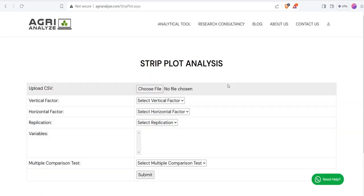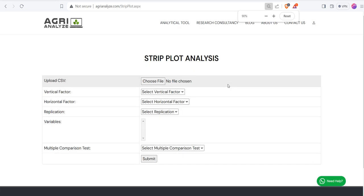Once I click on this strip plot, we will see something like this. I will choose the file for my analysis.